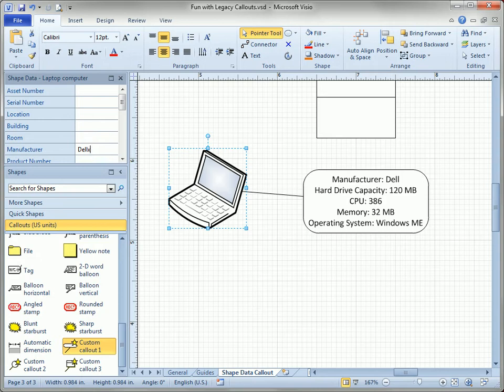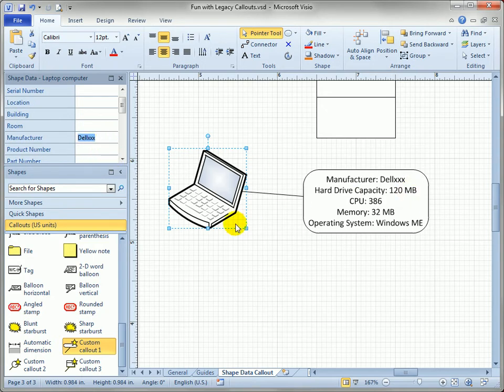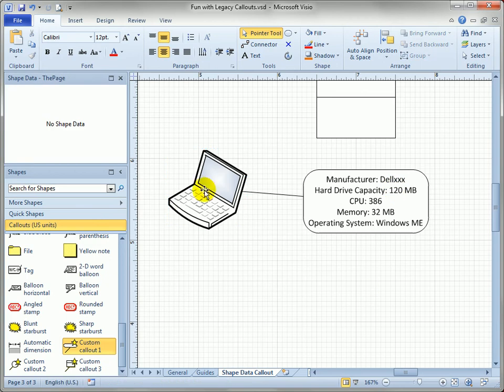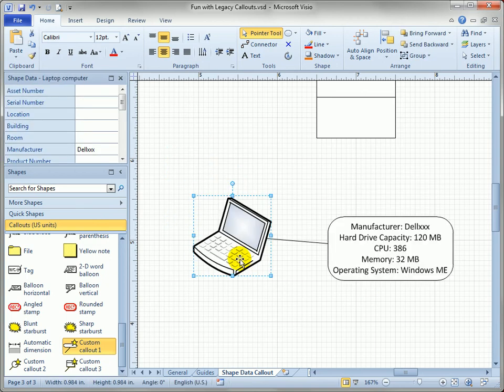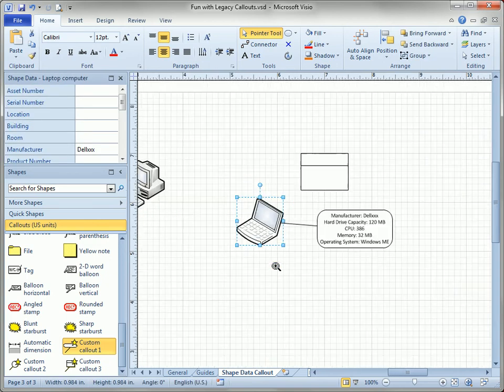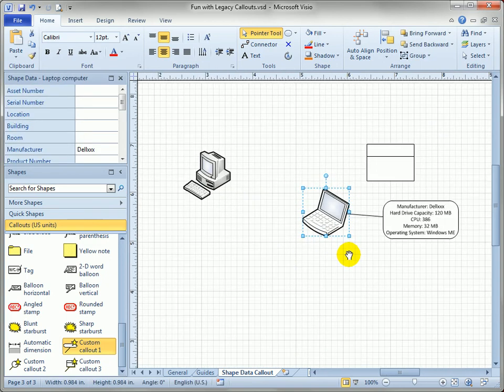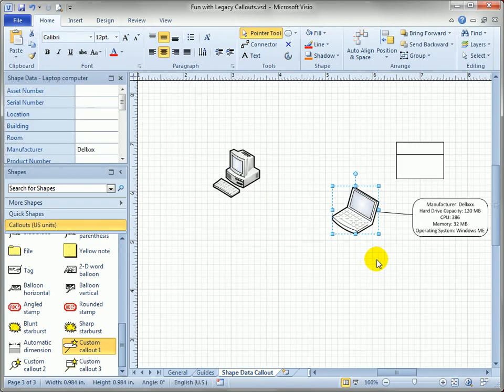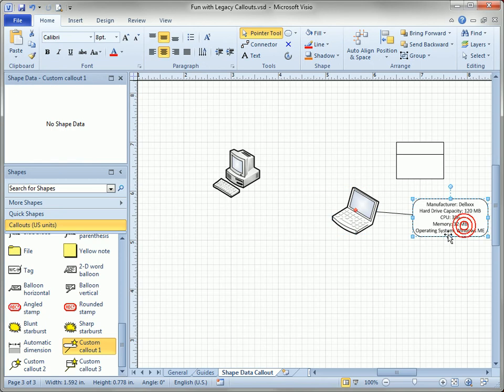In fact, I can even change the value and it updates not only in the shape data field on the left but in the callout as well. If I move the shape, the callout moves around with it just like the new callouts and I can duplicate this callout.